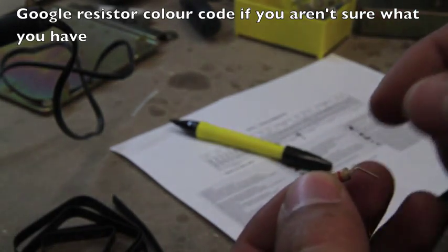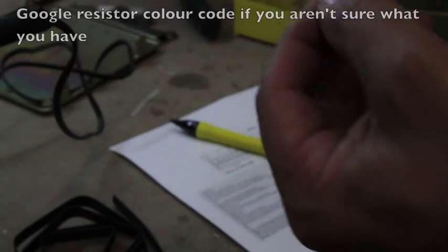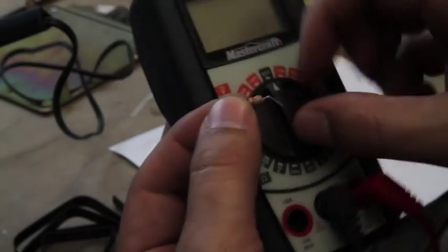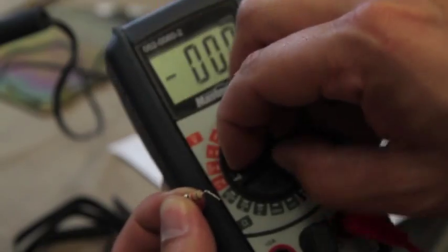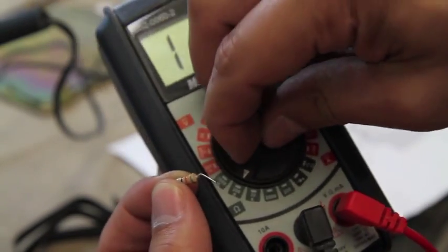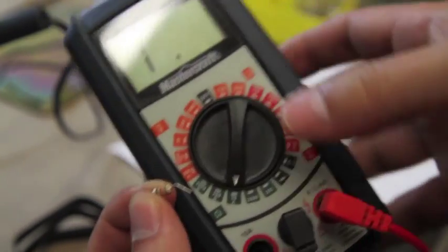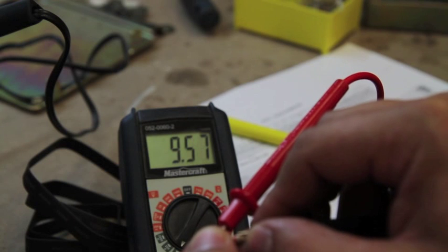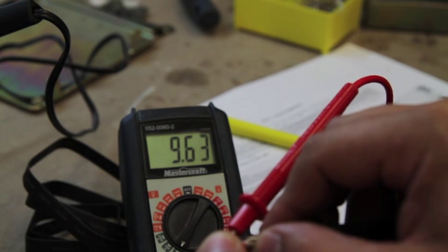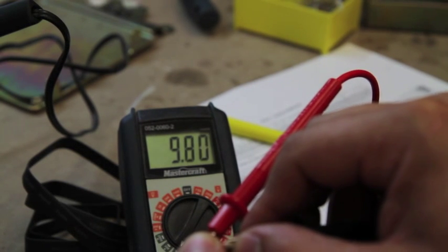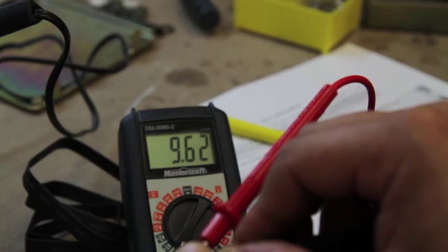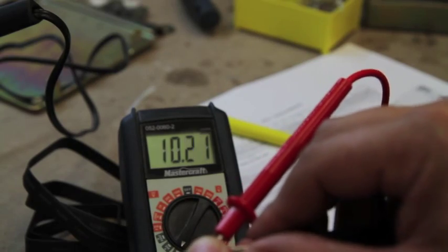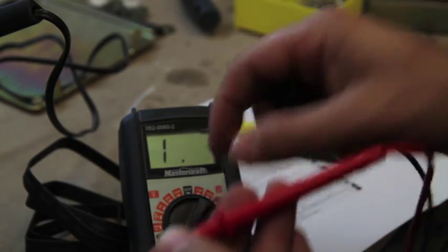We can hook up our meter, select ohms, and we'll go to a 20k range. It's measuring about 9.6k, 9.7, 9.8 kilo ohm. So that tells me that I read these numbers right on this resistor.